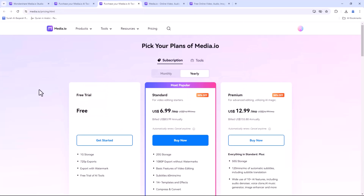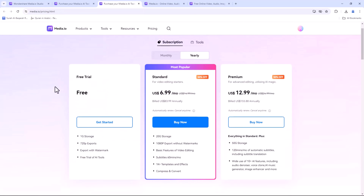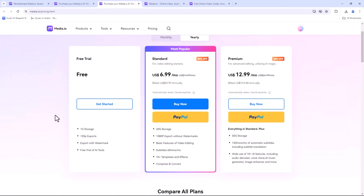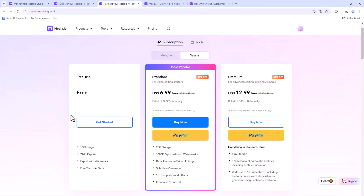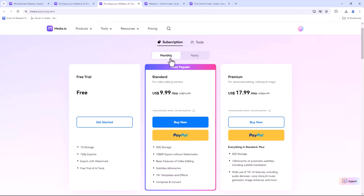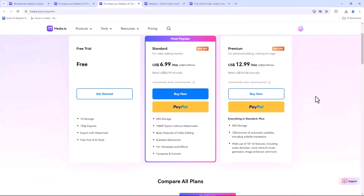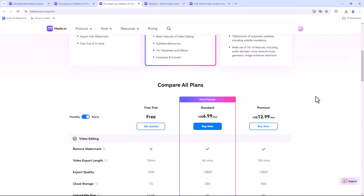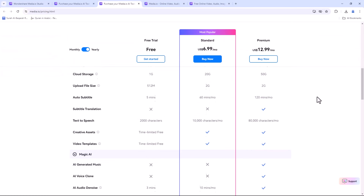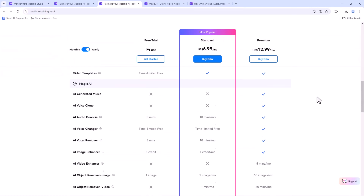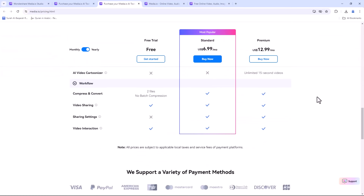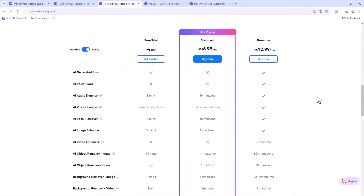Media.io offers flexible pricing plans to suit your needs. From free basic access to premium plans with advanced features, there's something for everyone. Check out their website for the latest offers and subscriptions — link available in the video description.